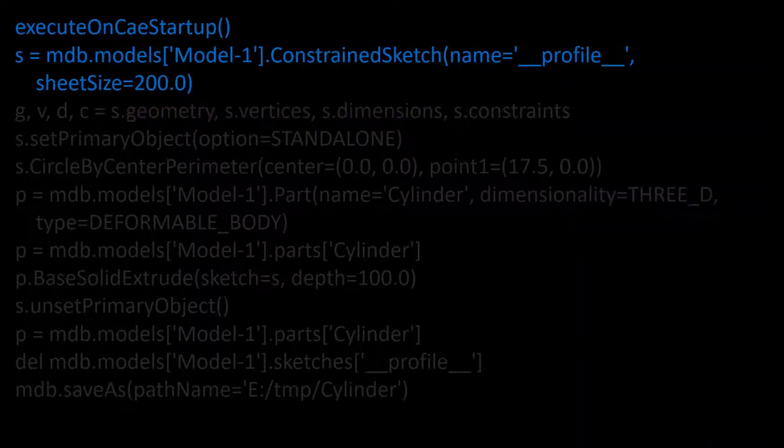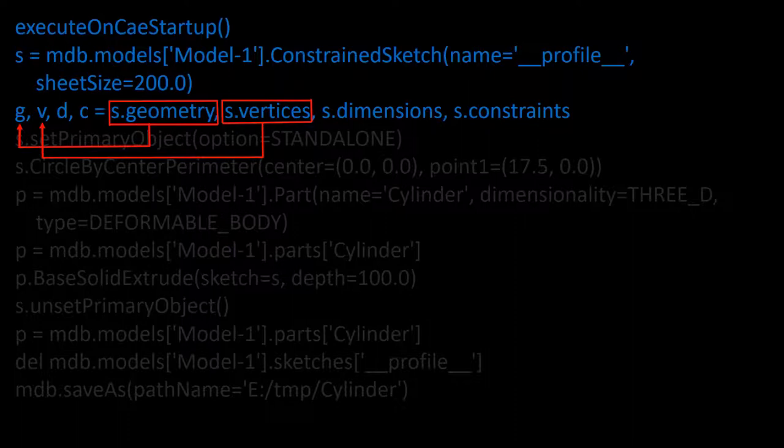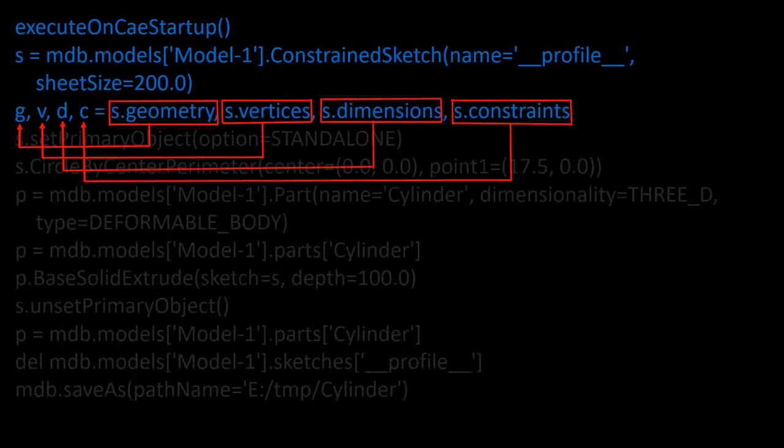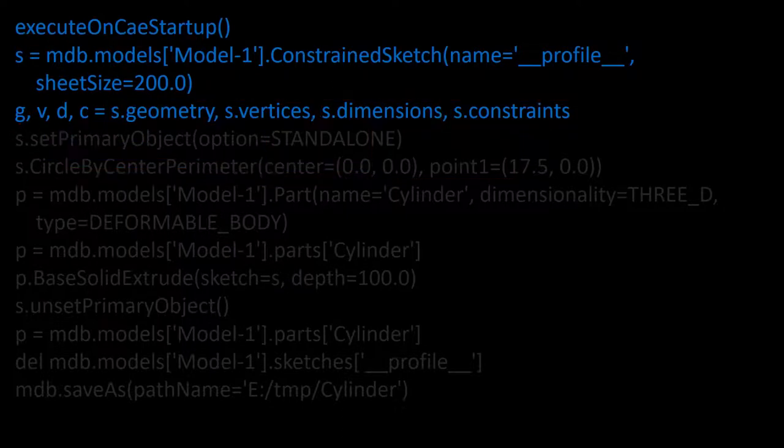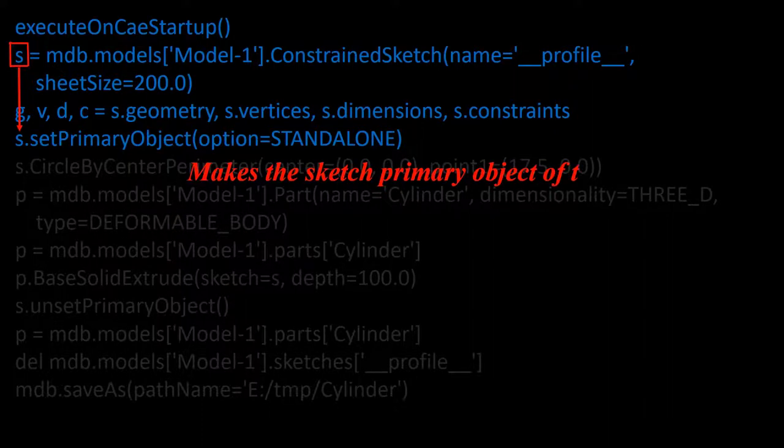To understand the next line, please note that variable s stands for the sketch. In this line, we assign geometries of the sketch to the variable g, vertices of the sketch to the variable v, dimensions of the sketch to the variable d, and constraints of the sketch to the variable c. The next line is an operation on s. This command makes the sketch the primary object in the current viewport.